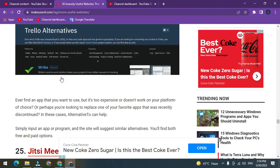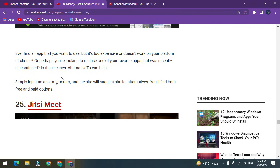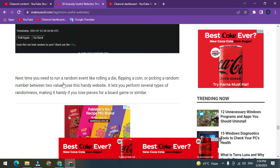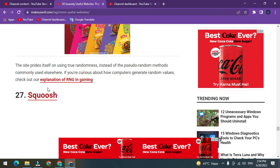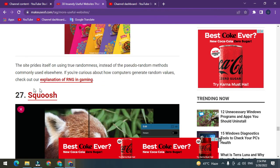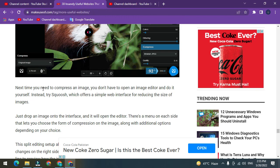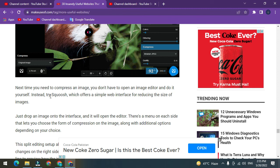Number 25: Jitsi Meet. Number 26: Random.org. Number 27: Squoosh. Next time you need to compress an image, you don't have to open any image editor and do it yourself. Instead, try Squoosh, which offers a simple web interface for reducing the size of images.